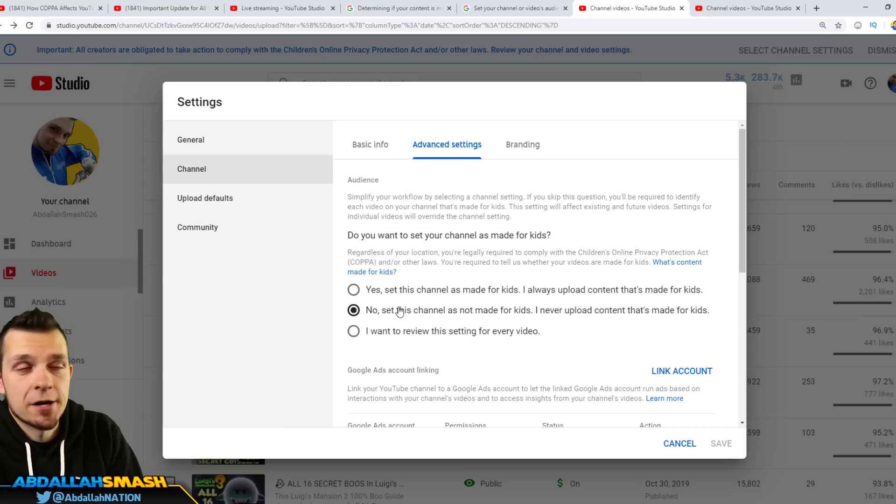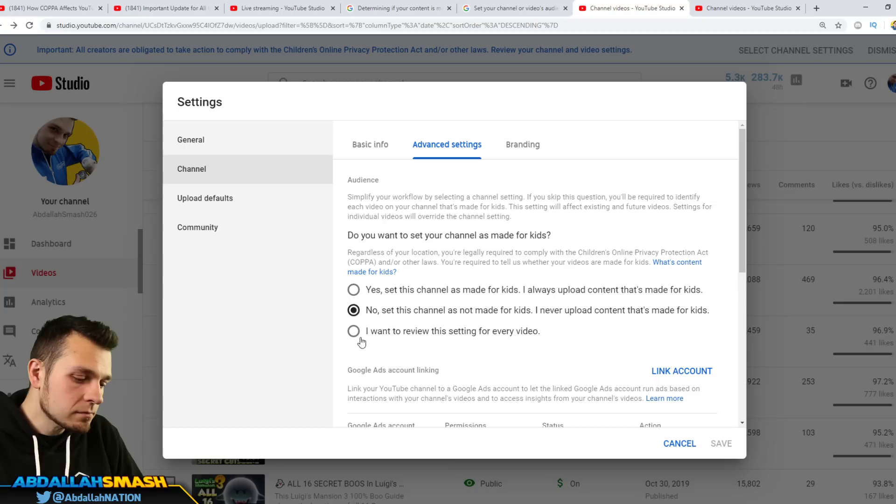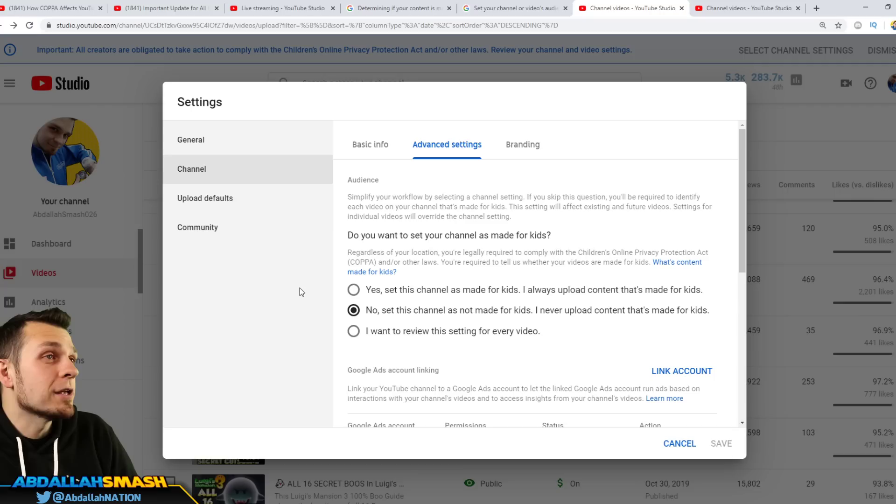Or I want to review this setting for every video. Maybe you have some videos that are made for kids and some that aren't, so then you'd be in this third classification. Now I hear you guys, what if you guys are like, all right, well, I mean I do some toy unboxing videos and I mean it's not made for kids, it's made for the parents. So I mean, that's technically not it. So then you go over here and you click no. Here's the thing, right?